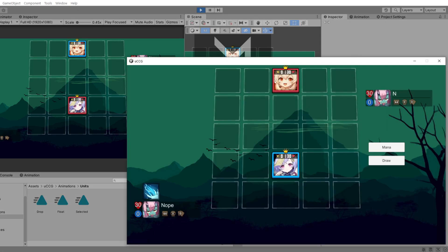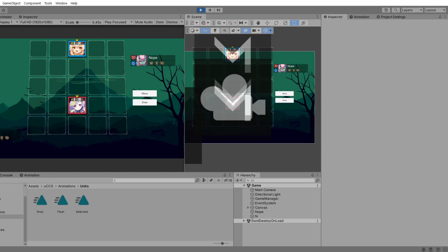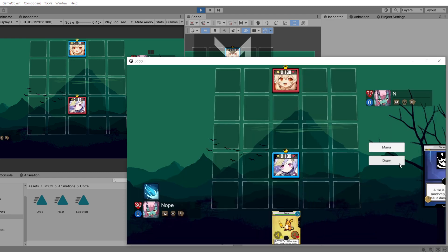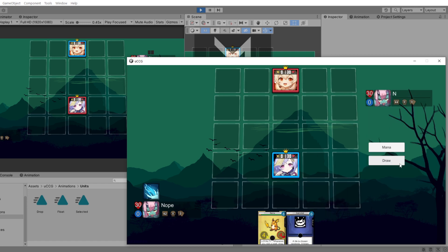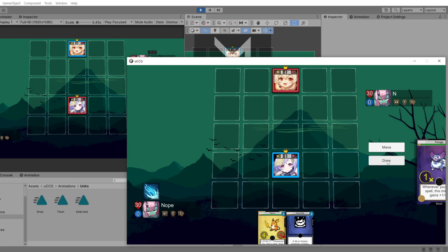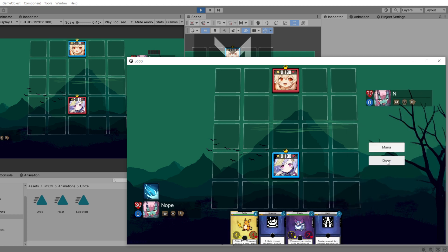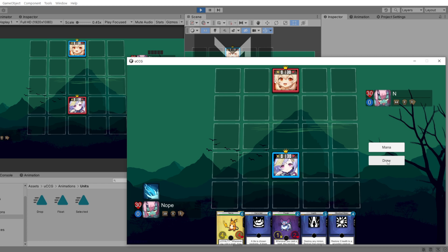So here we have the game open on a build and in the editor. Let's take a look at the animations that I added. The first thing is drawing — you have a little drawing animation and whenever you draw the card, it sort of places itself in the proper position. Every time I'm drawing a card, we have this neat little animation.